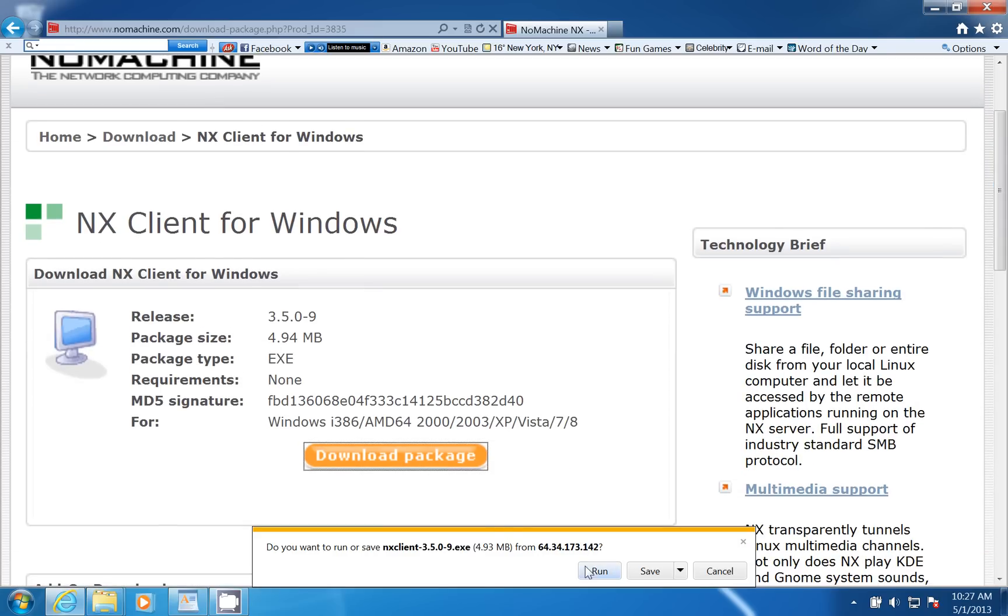I'm just going to click run here. I don't really need to save the package. This software will then download.